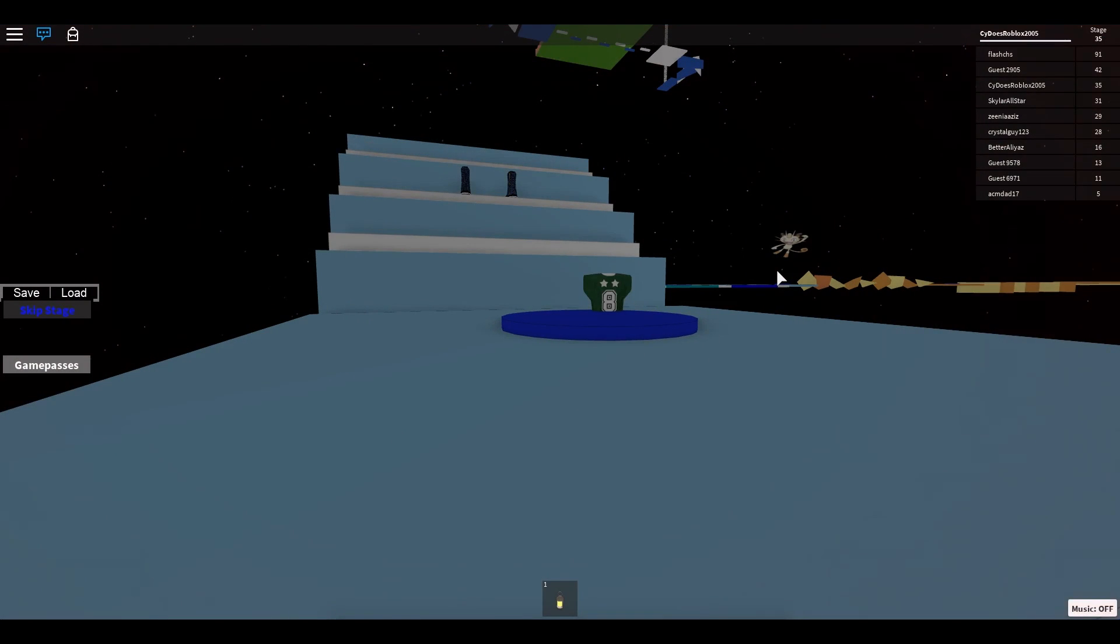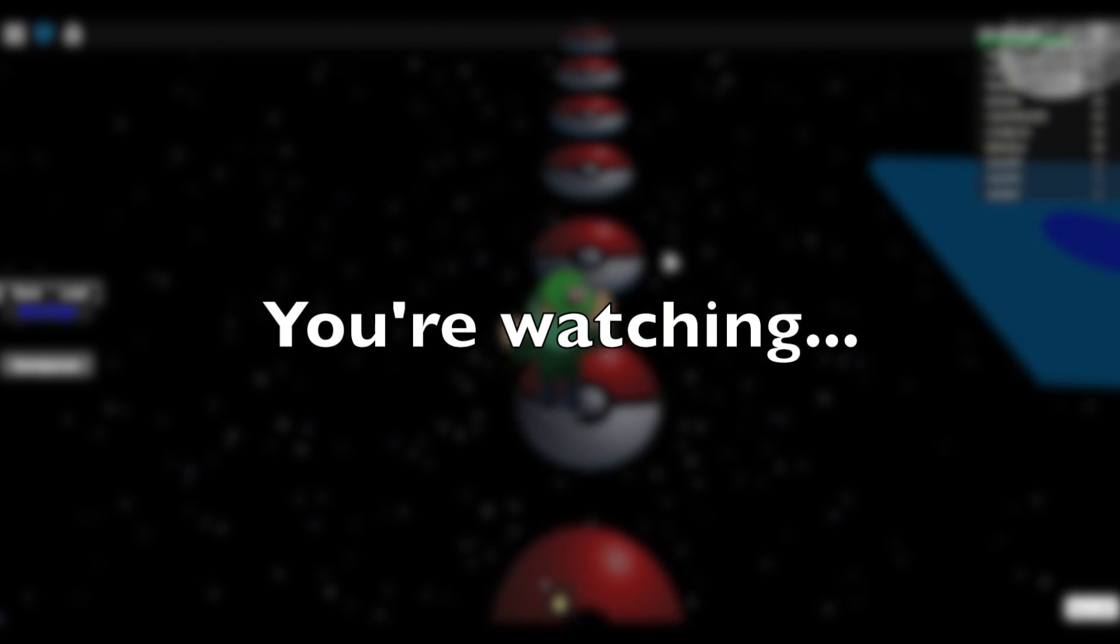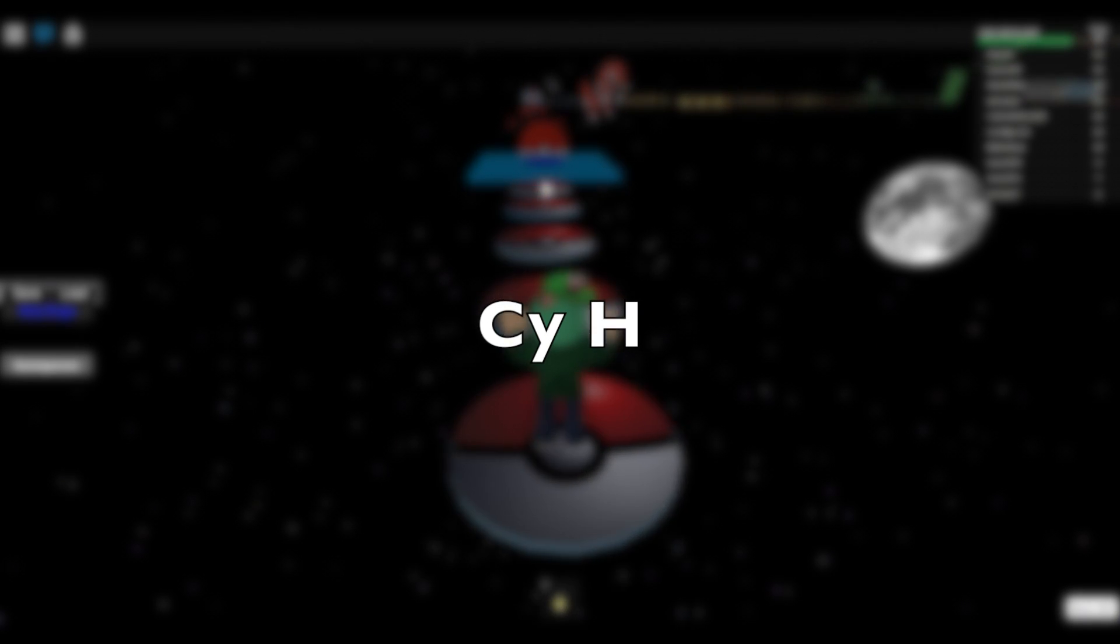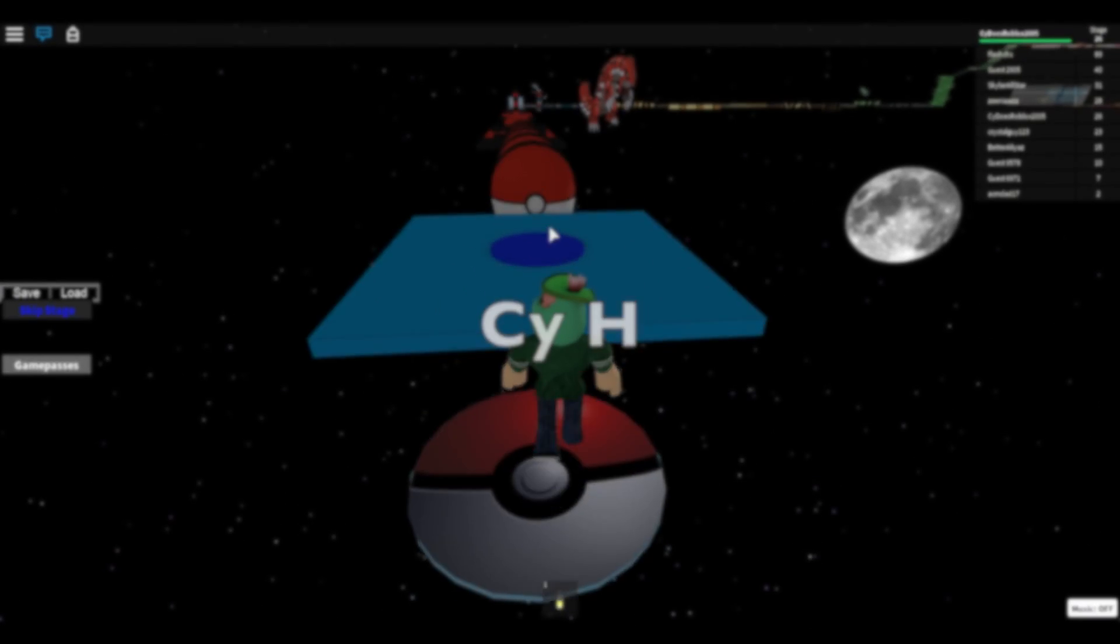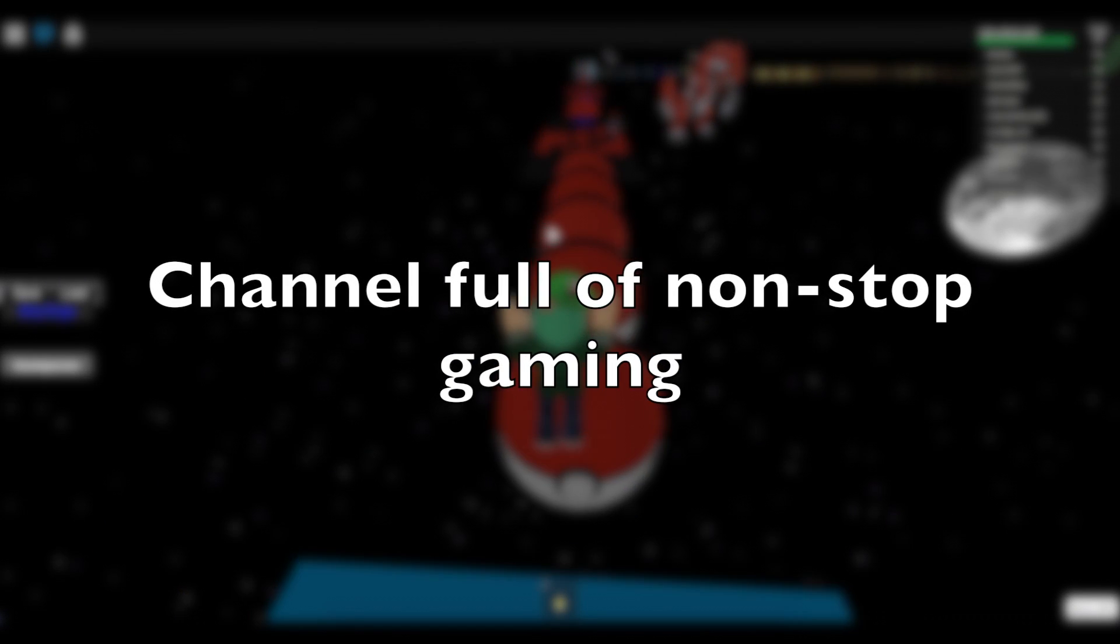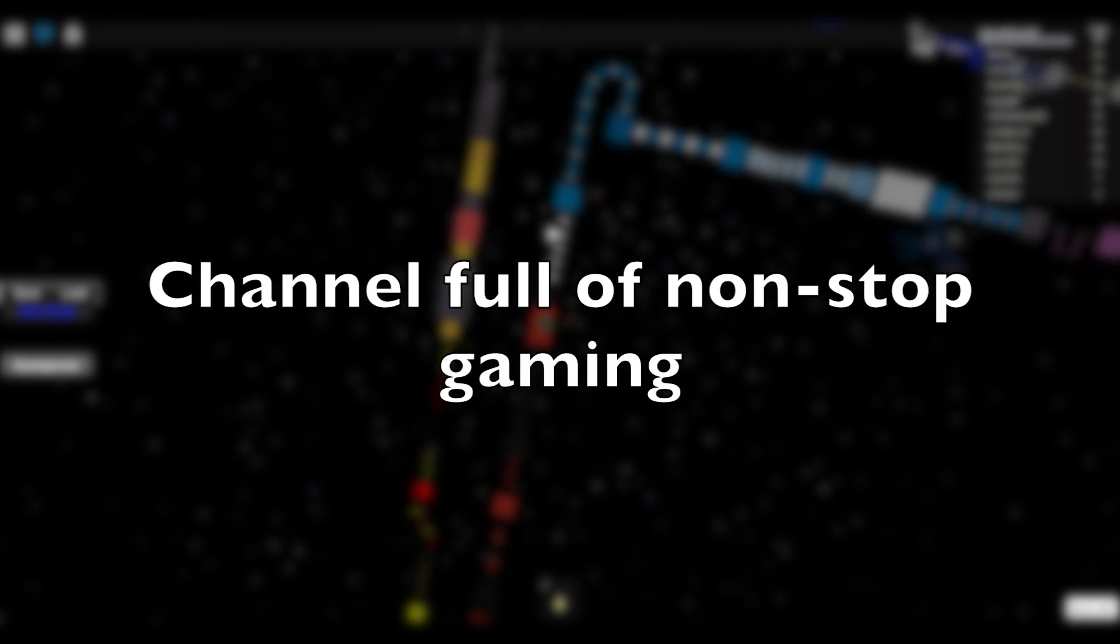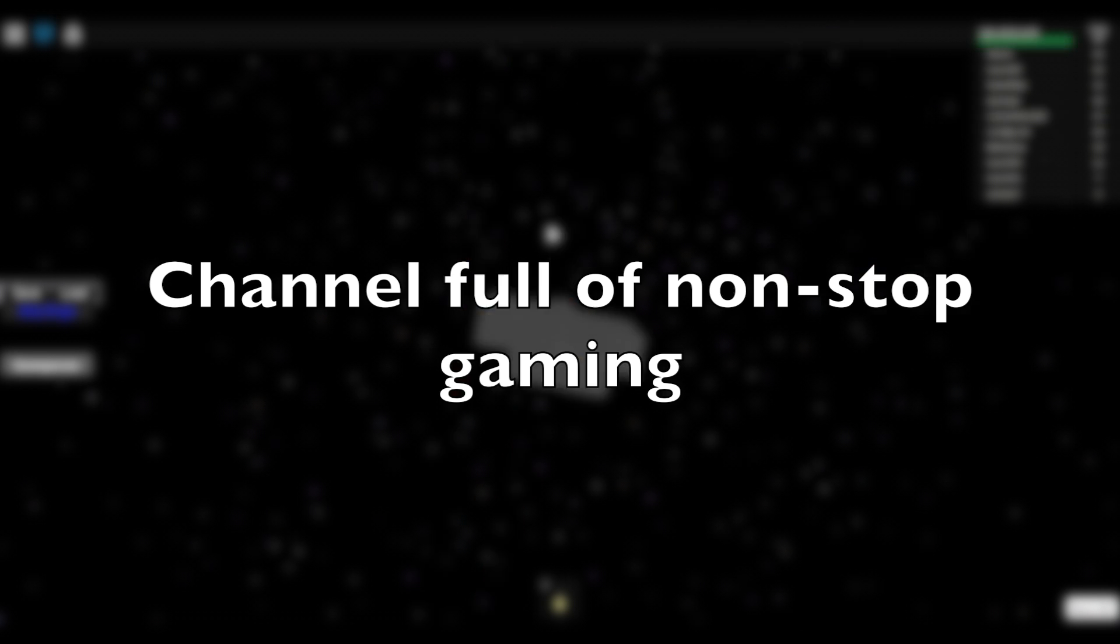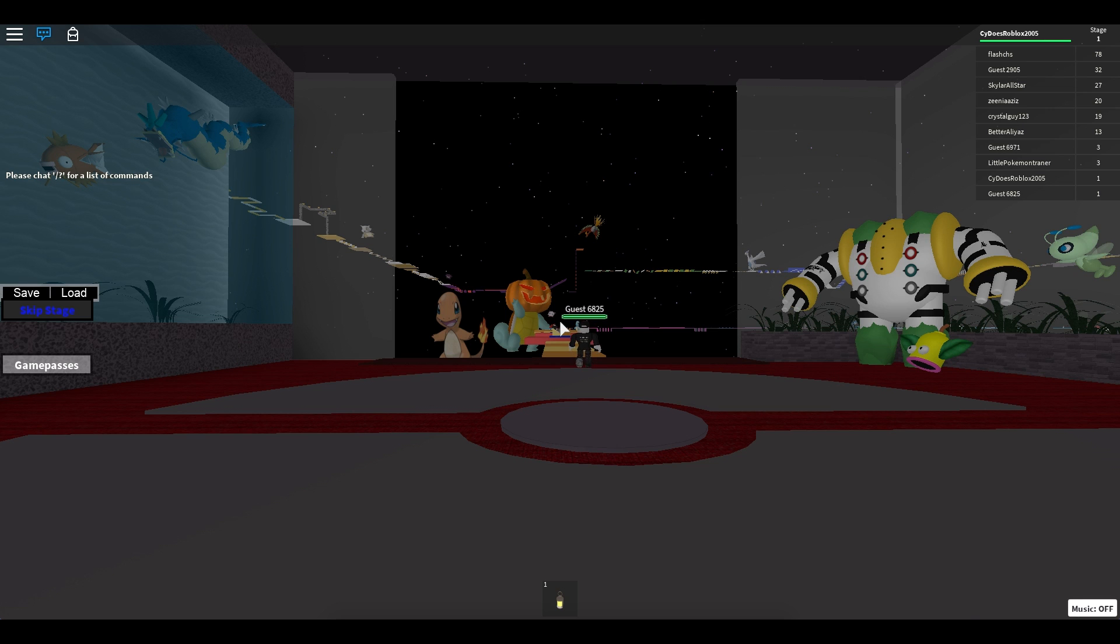Oh look, there's a Meowth over there. Hey guys, it's Aichi and welcome back to another World Watch video. Today I am going to be playing the Pokemon Obby.